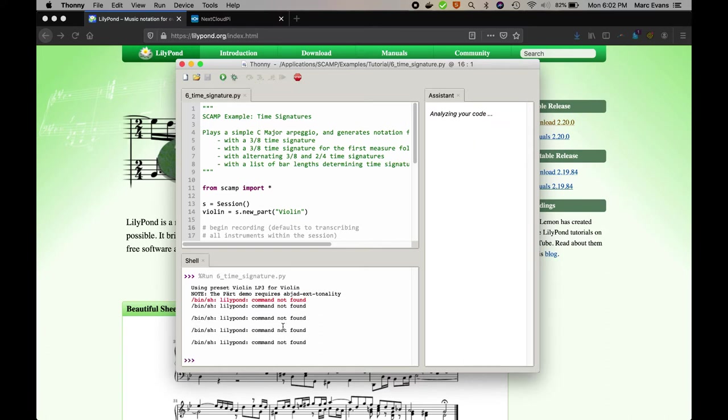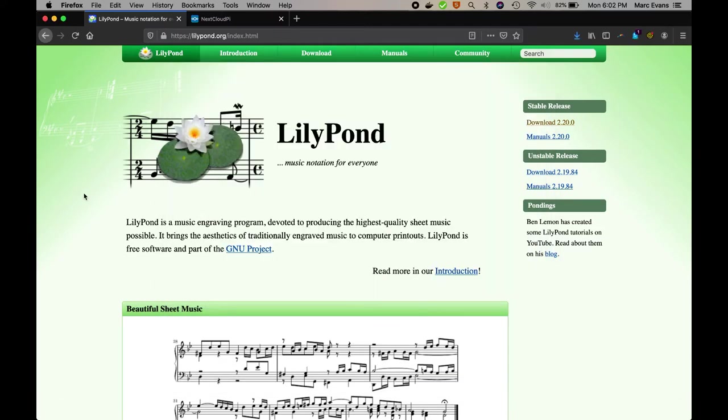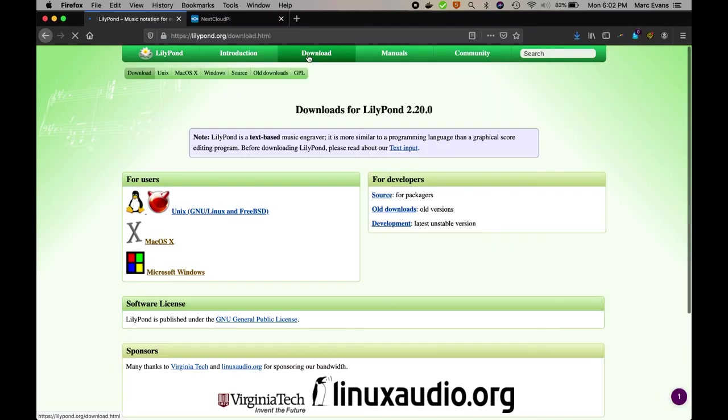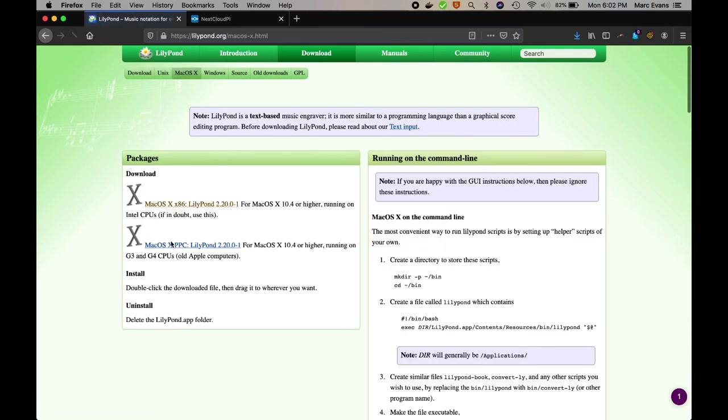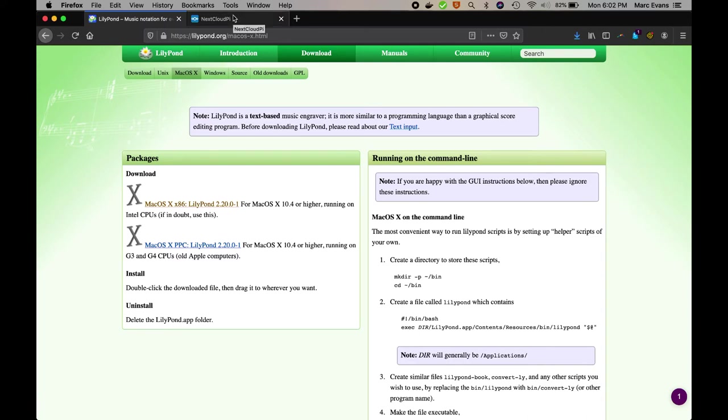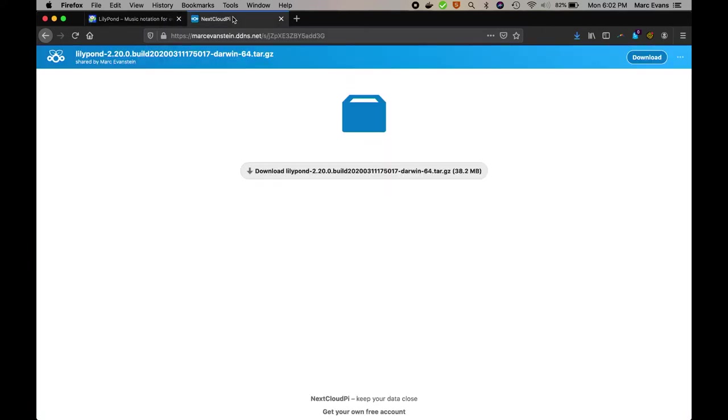So to install Lilypond, simply go to Lilypond.org, and click download, then click macOS, and then click macOS x86. Now x86 is 32-bit architecture, which unfortunately won't work on Catalina or later versions of macOS. So in the meantime, in the description of this video, I have a link for an experimental 64-bit build of Lilypond.